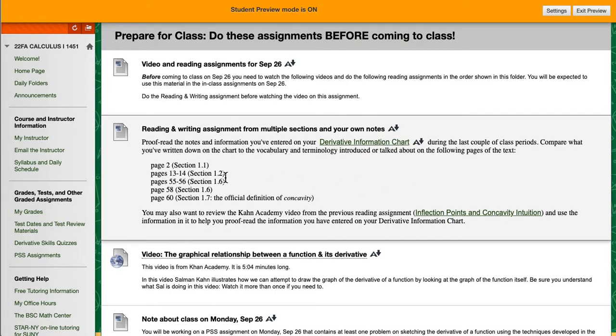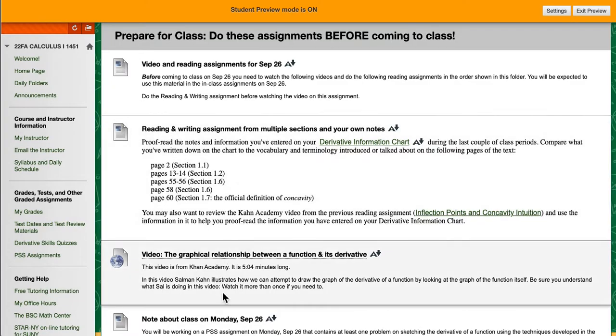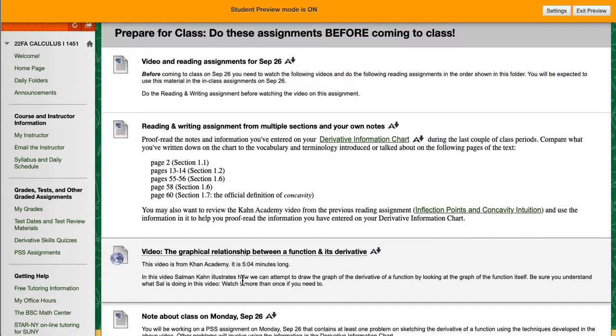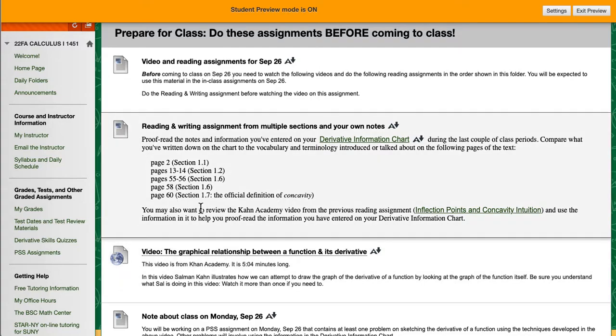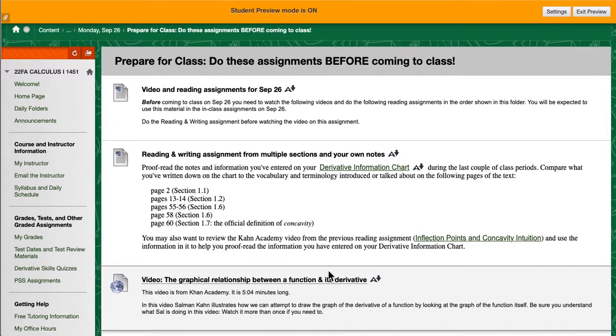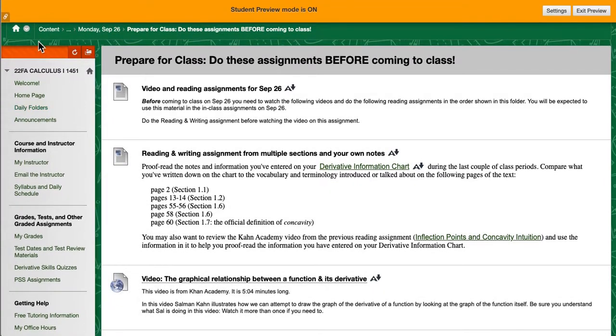They are typically short reading assignments and one or more videos that I want you to watch. When I assign a video you should take notes on the video because it's replacing or supplementing lecture material. And the videos from Khan Academy, most of these are from Khan, are fairly short for the most part.